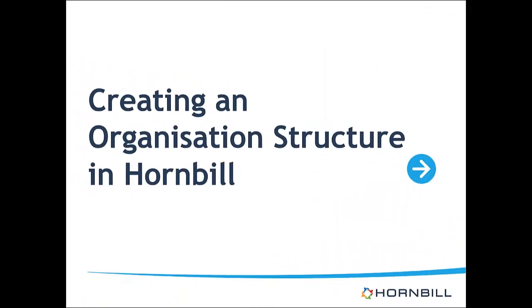Hello everyone, my name is Daniel and I'm a product specialist here at Hornbill. In this short video I'm going to take you through how to configure your organizational structure.